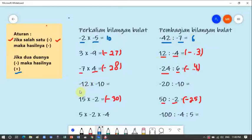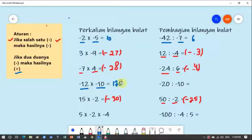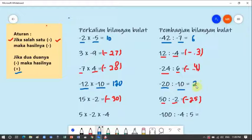Lagi: min 12 dikali min 10 — dua-duanya min, maka hasilnya plus. Dua belas dikali sepuluh sama dengan seratus dua puluh, berarti jawabannya plus seratus dua puluh. Terakhir: min 20 dibagi min 10 — dua-duanya min, hasilnya plus. Dua puluh dibagi sepuluh sama dengan dua, jadi jawabannya plus dua. Gampang kan? Materi ini sangat singkat karena memang gampang banget.